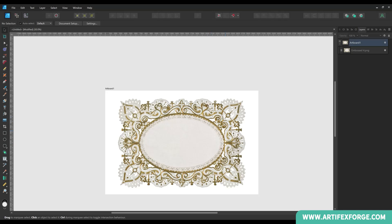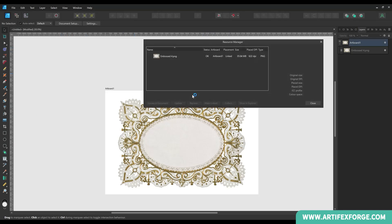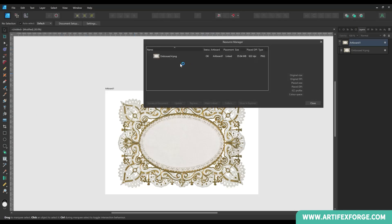Now the image is in the document I'm going to show you how to manage a placed image using Affinity Designer's Resource Manager. To open the resource manager go to the window menu then select resource manager. As you can see the placed image is shown in the thumbnail here. If the document contained more images you would see all of them in the same box. To the right of the thumbnail is information relating to the image.